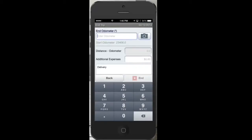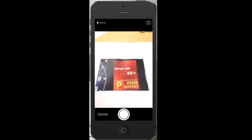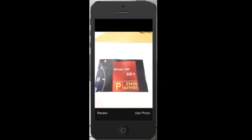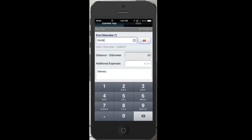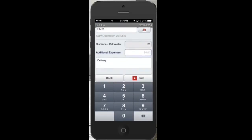When he's done with his first trip, all he has to do is enter the odometer reading and take another picture of his odometer. If he has incurred any additional trip-related expenses such as parking or toll charges, he can enter them in too before clicking End Trip to finish the trip.